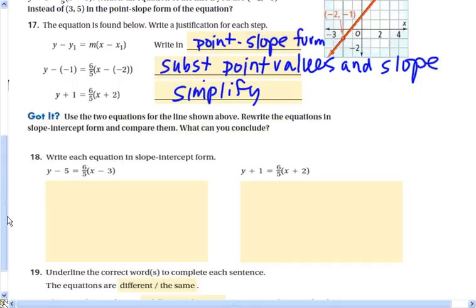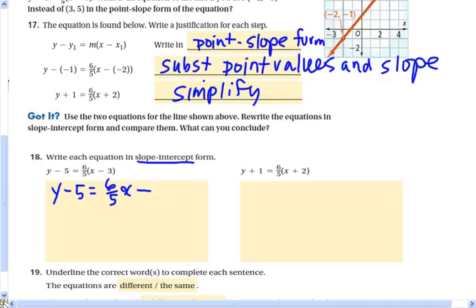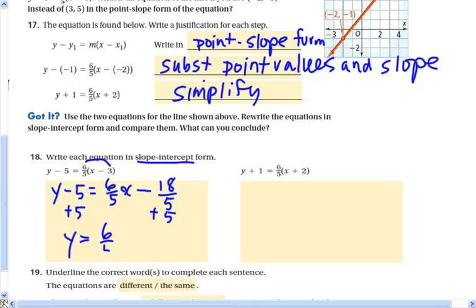To convert to slope-intercept form, I'll use the distributive property: that gives 6/5 x minus 6/5 times 3, which is 18/5. Then if I add 5 to both sides, I get y equals 6/5 x, and negative 18/5 plus 5 is the same as negative 18/5 plus 25/5, which equals 7/5.